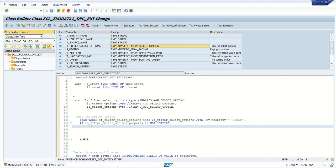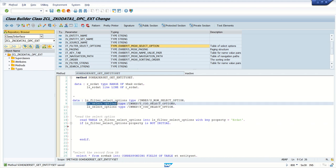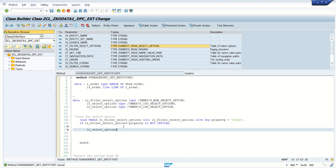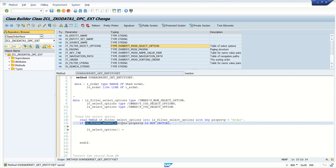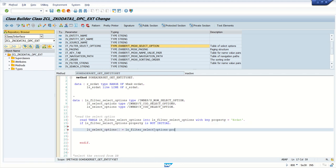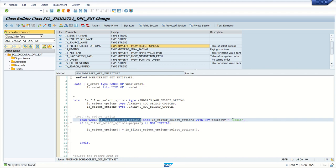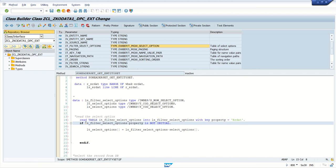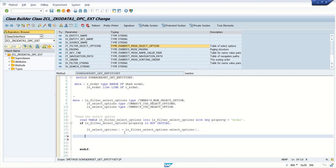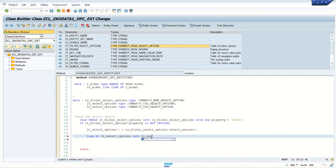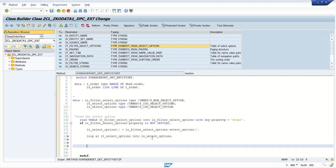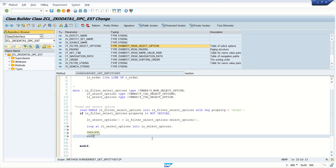While debugging we can monitor everything, so first we will write the logic. What we have to do is assign the value range. This is our internal table for select options. Assign: LT_SELECT_OPTIONS = LS_FILTER_SELECT_OPTIONS-SELECT_OPTIONS. Check — no error. So first we checked whether the filter condition contains any select option with ErDate, and if this condition is satisfied, then we are reading the select options. Now after that we make a LOOP AT LT_SELECT_OPTIONS INTO the work area, then ENDLOOP.